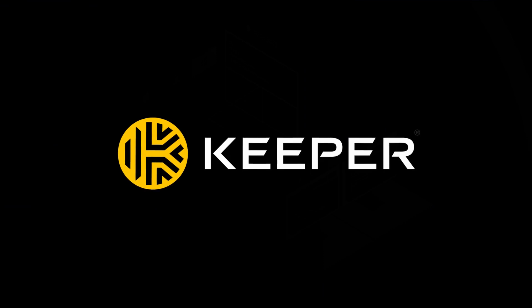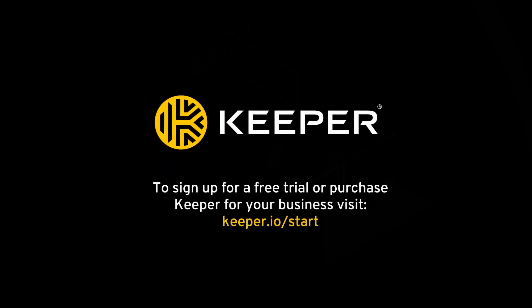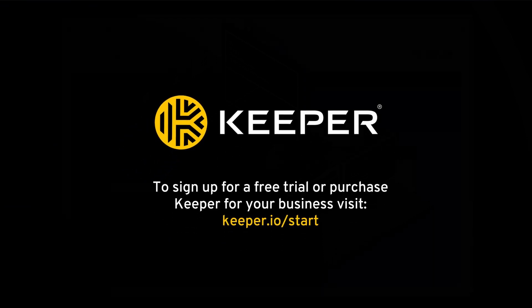To sign up for a free trial or purchase Keeper for your business, visit Keeper.io forward slash start.